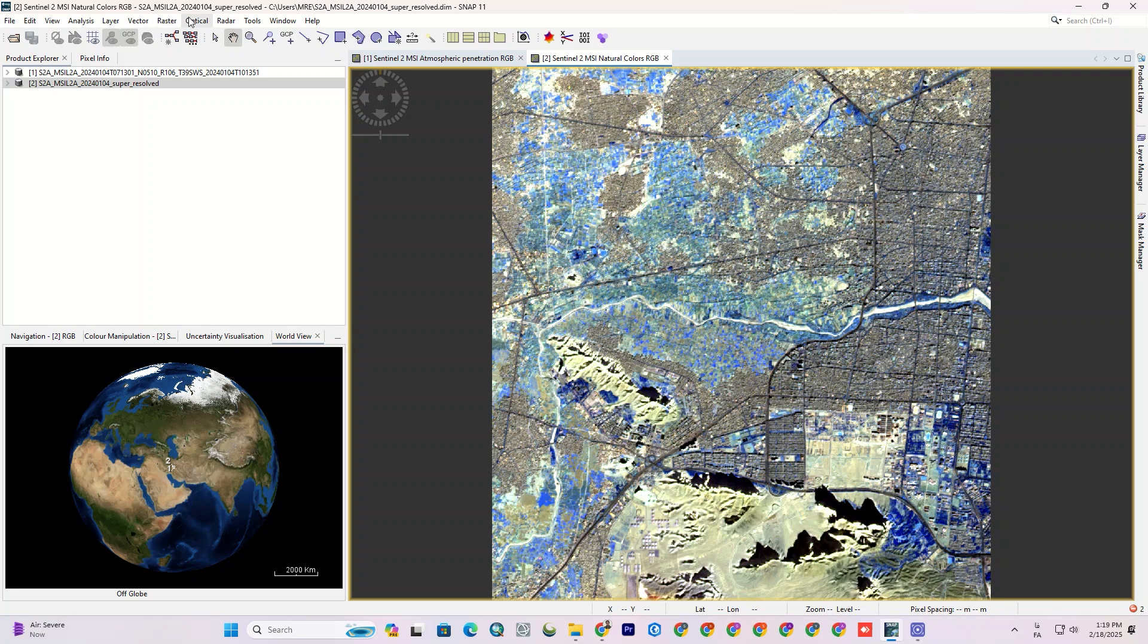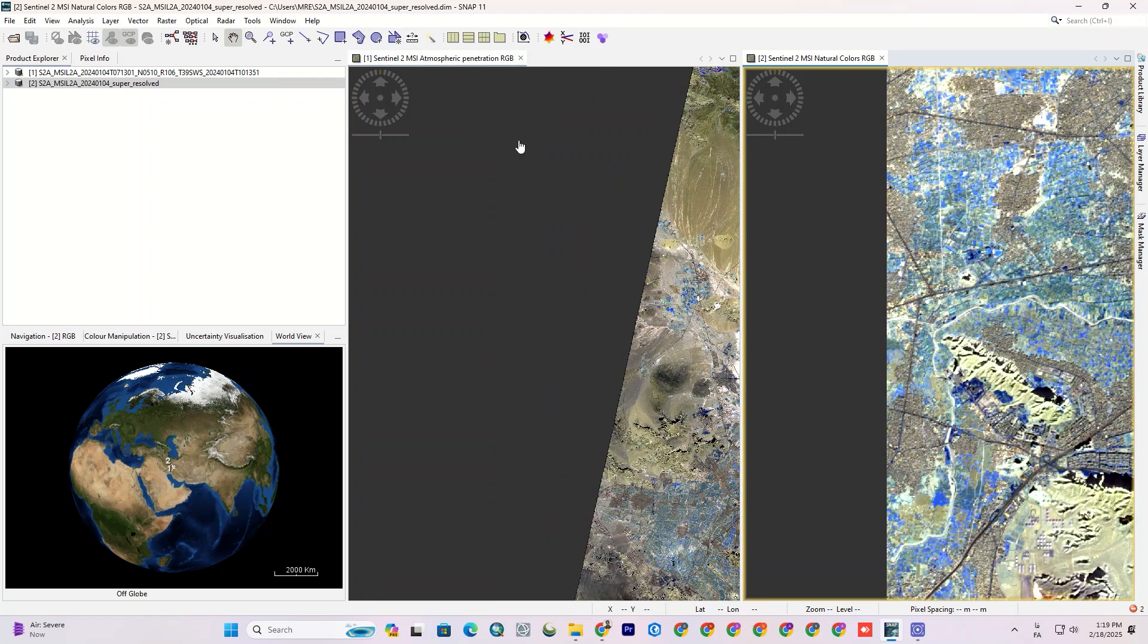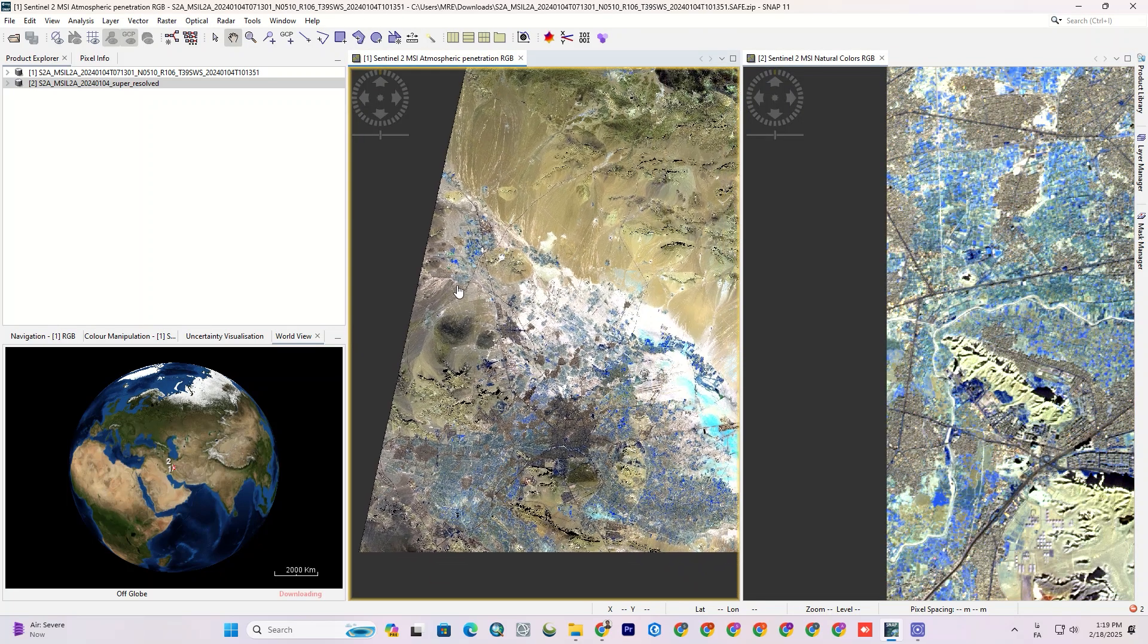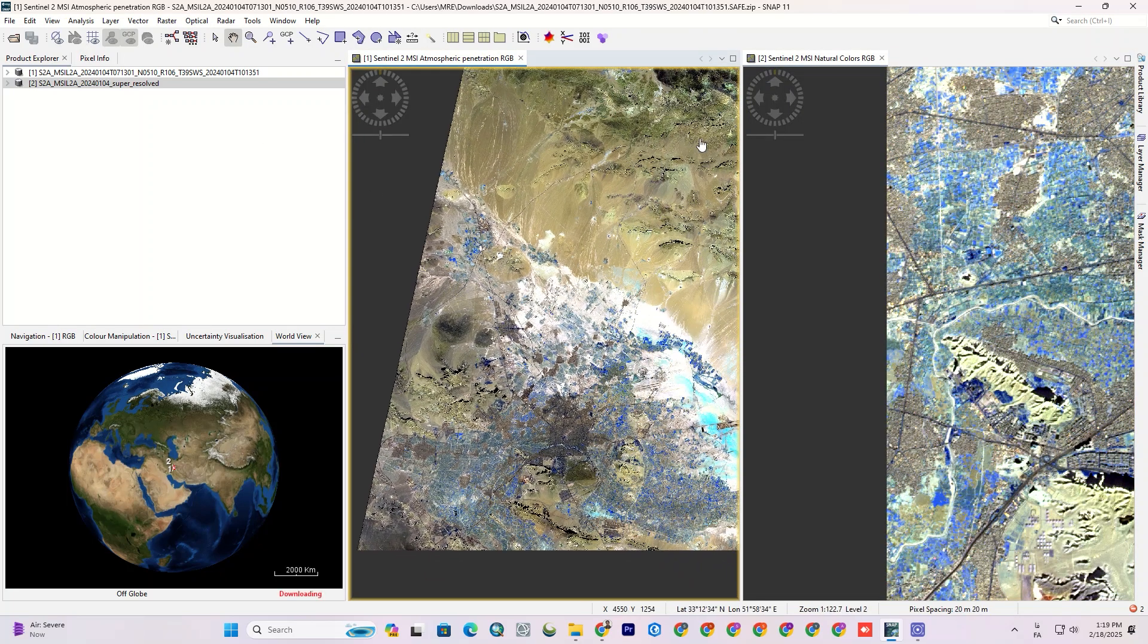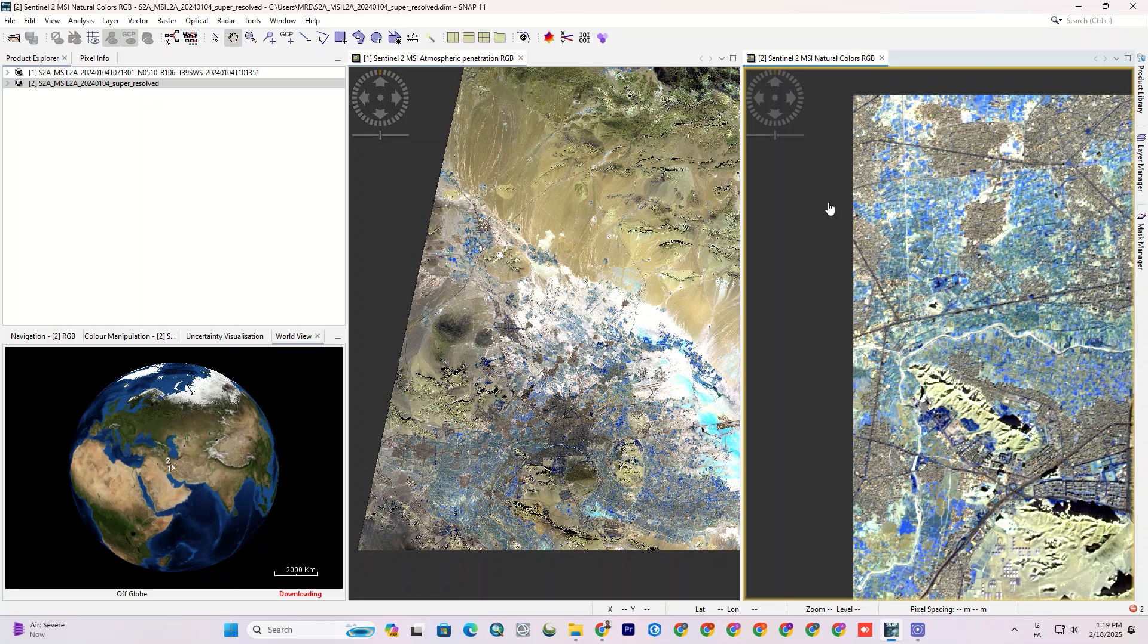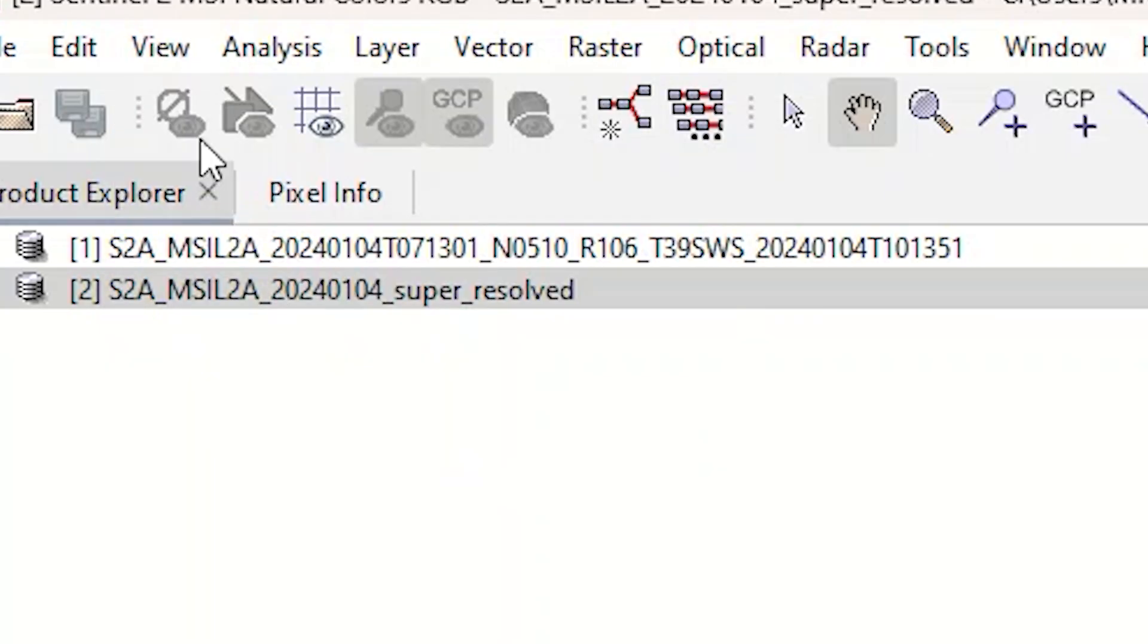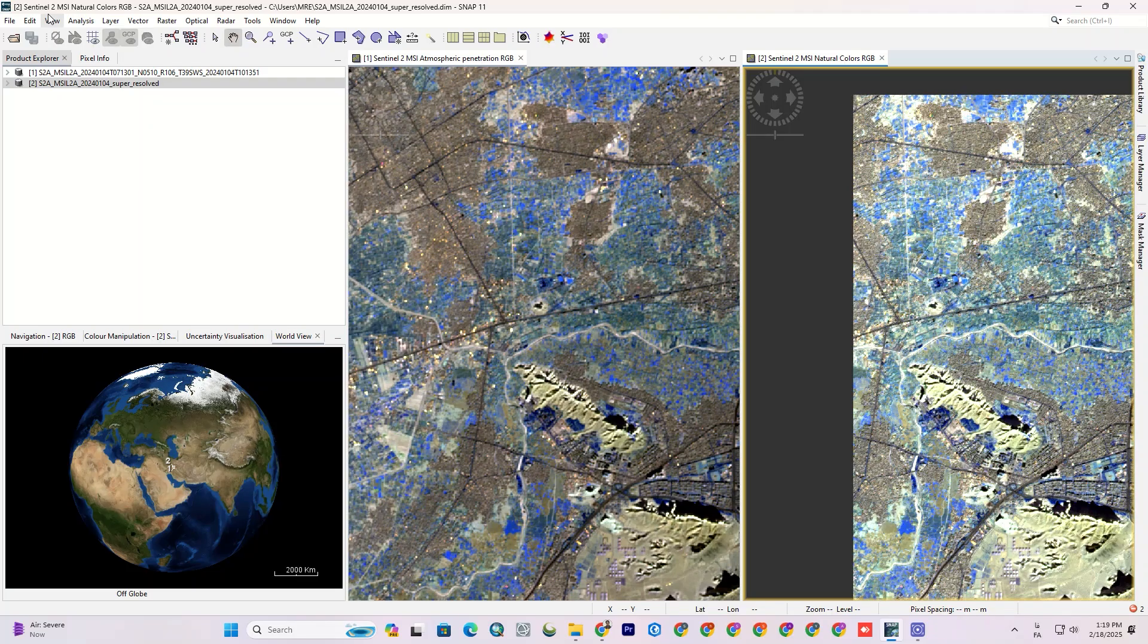To improve visualization, we can place two windows side by side. To make it easier to compare, I'll synchronize the image cursor and view so you can see the differences side by side.